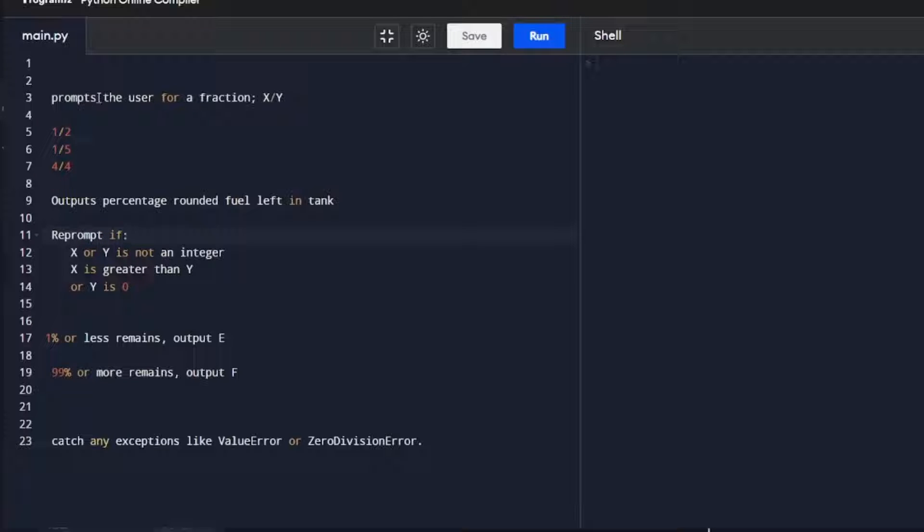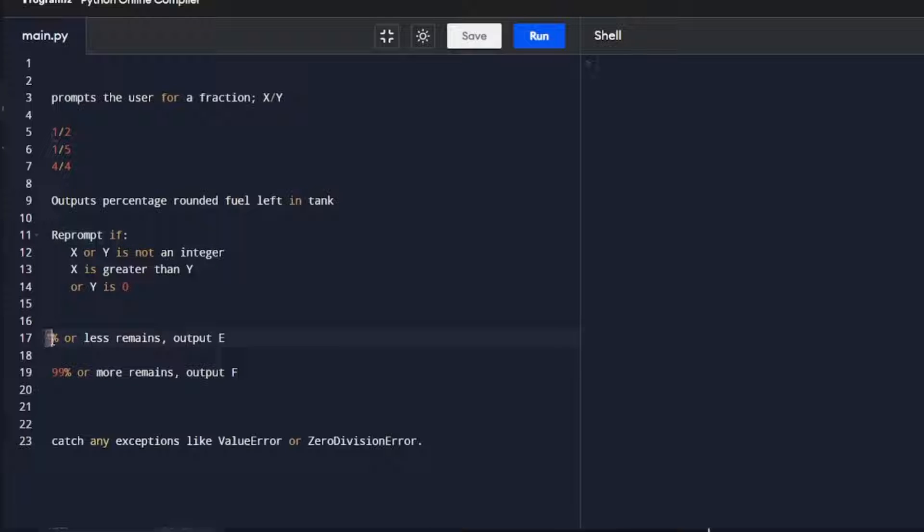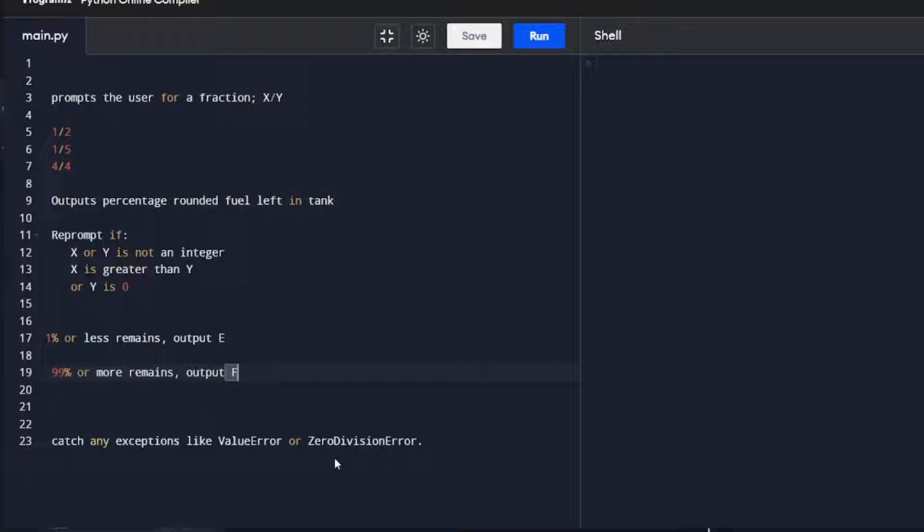Once that has been satisfied, we move on to part two, which is to get information we've taken and calculated, and return the different outputs. We calculate whether it's 1%, and if it is, we output E, 99%, we output F, and then we're going to catch any exceptions like a ValueError or a ZeroDivisionError.